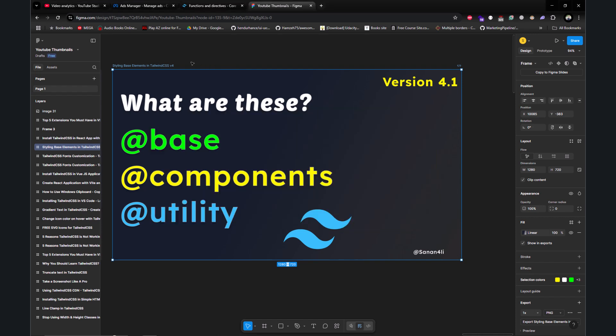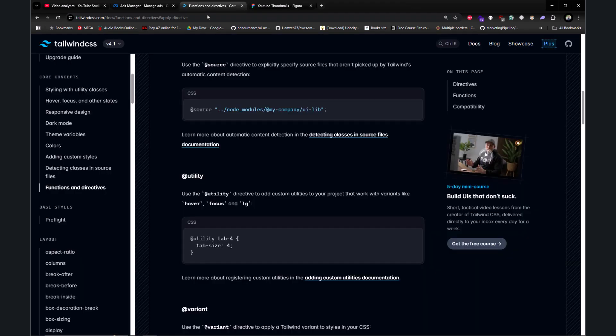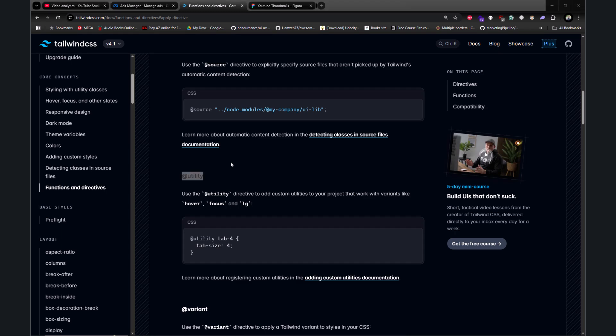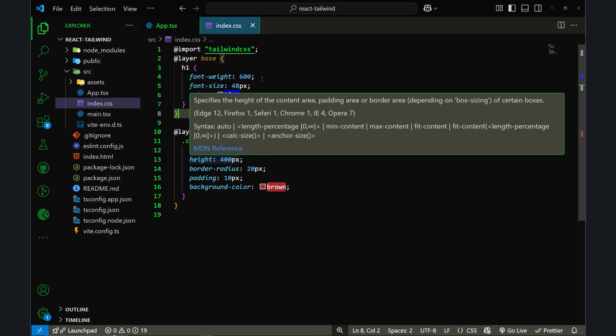Let's get back to the topic, which is how to use @apply and also @utility directives in Tailwind CSS. Let me open my code editor and let's see where we left in the last video.